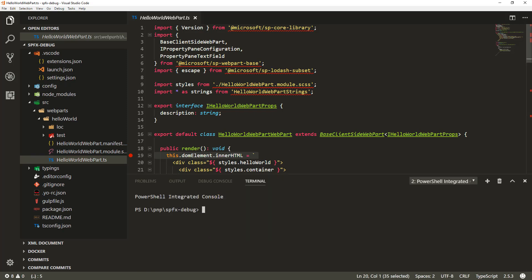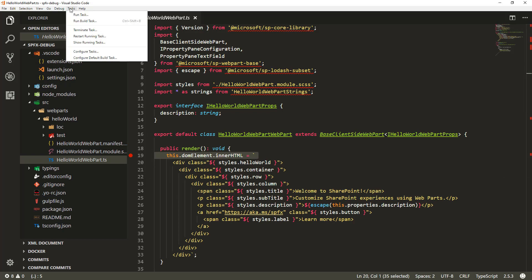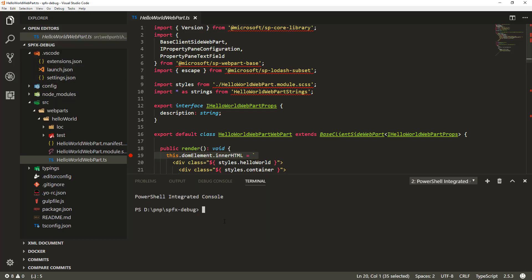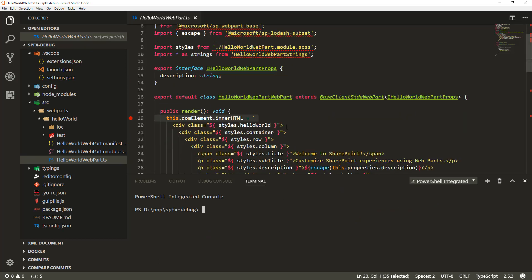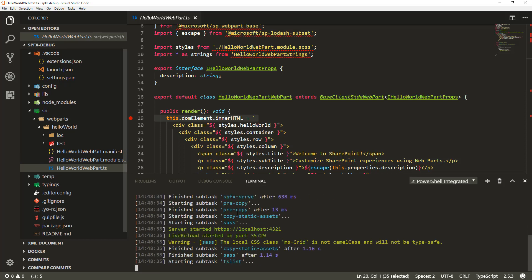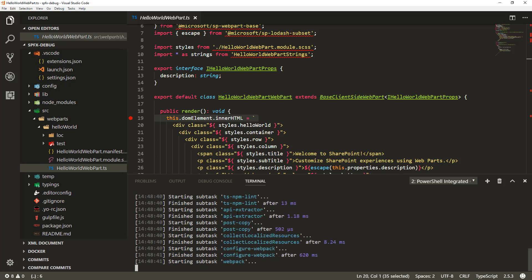The thing we need to remember first is to start the solution in no-browser mode. I'm going to open up the integrated terminal. You can find it under the View menu — there's an integrated terminal option that opens directly within Visual Studio Code. You can choose PowerShell or command line. I'll run `gulp serve --no-browser`, which will compile the TypeScript to JavaScript, handle bundling, and get us ready to start debugging.